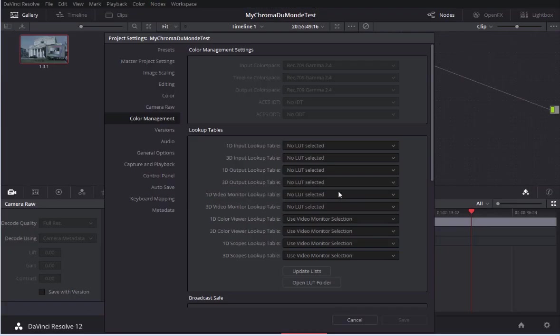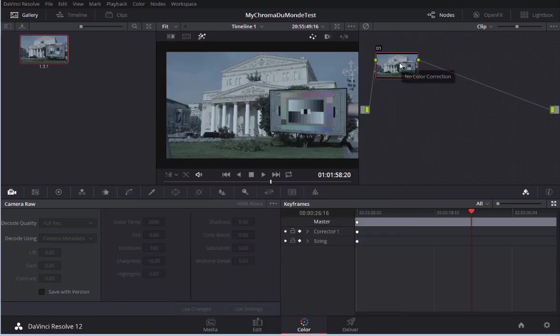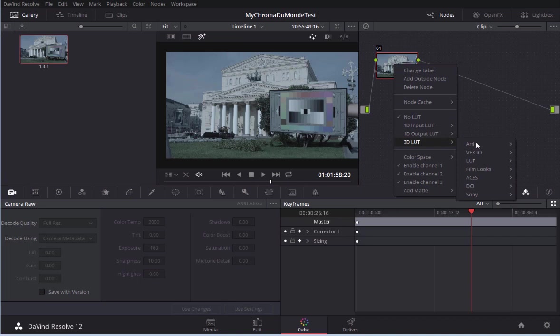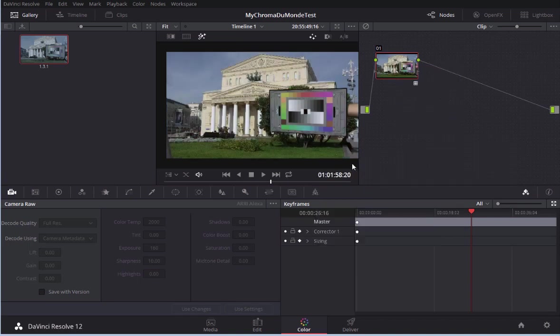Now I go back to DaVinci. I press the button update lists. Now I can apply my LUT to the video. Right mouse click. Choose 3D LUT. LUT. BMD film. Chrom and the Mount.